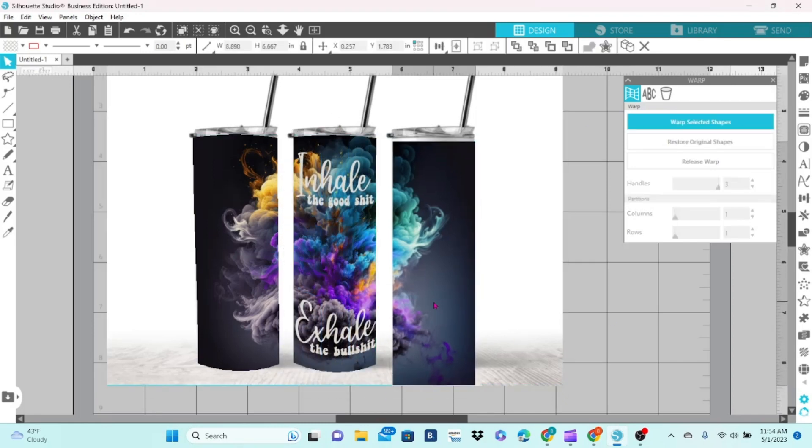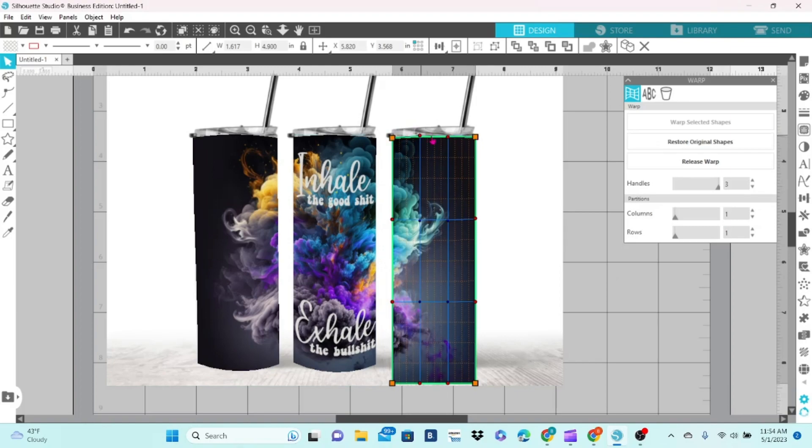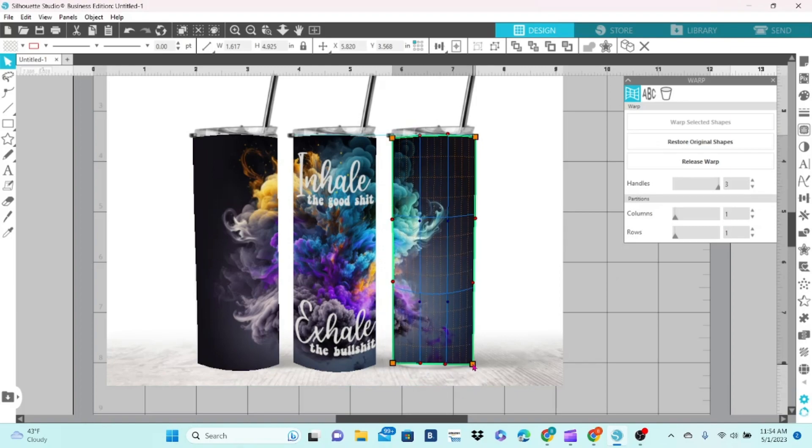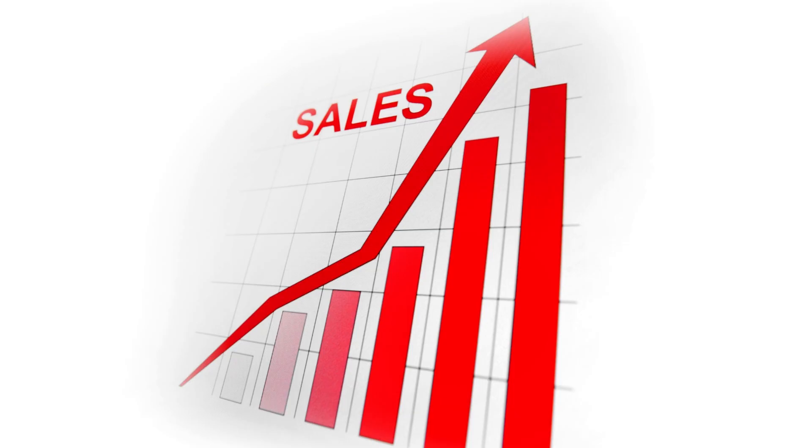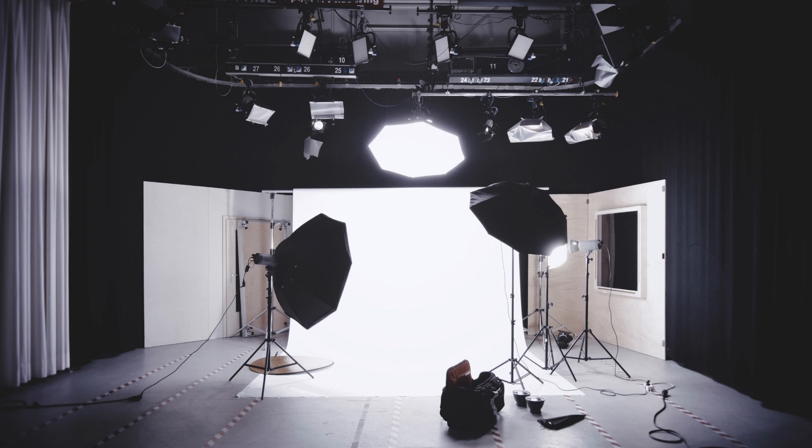Once you master the skill, each new photo will only take a few minutes and you will see better sales. I'll show you my setup for creating my own mockups at the end, so be sure to stick around.